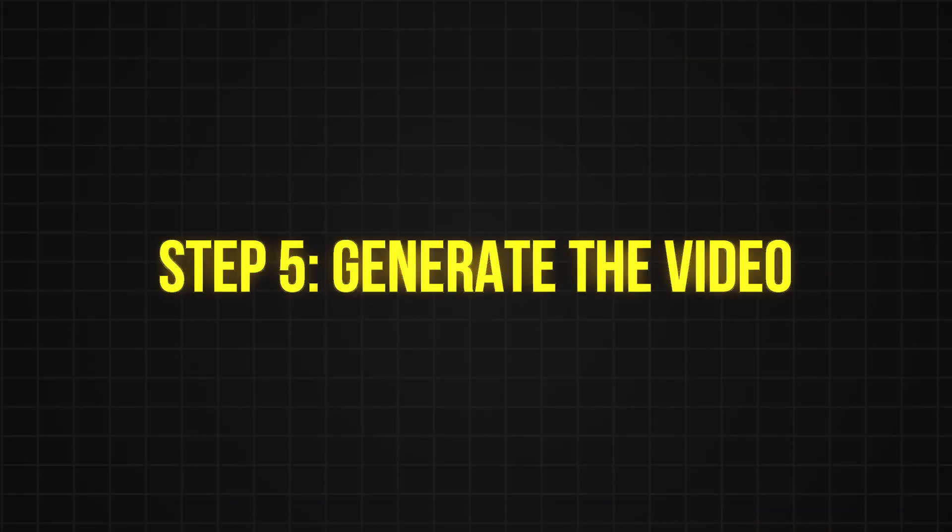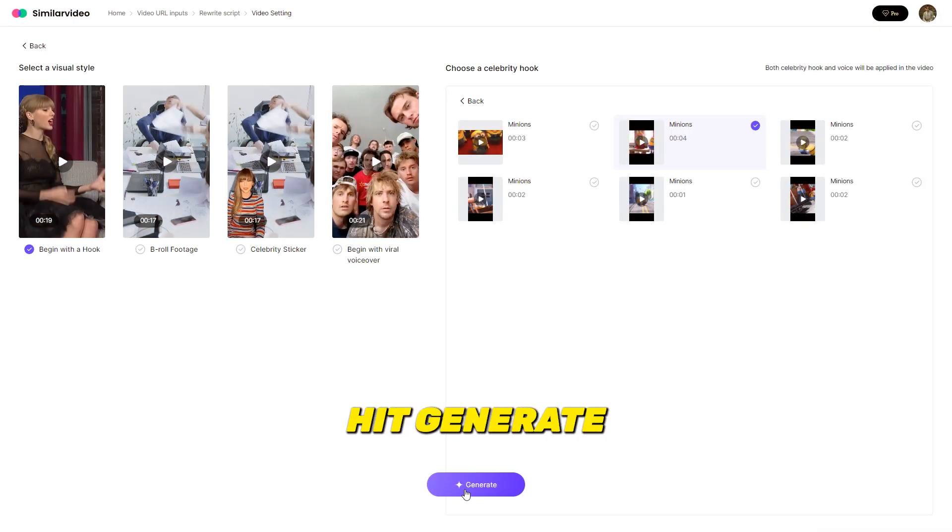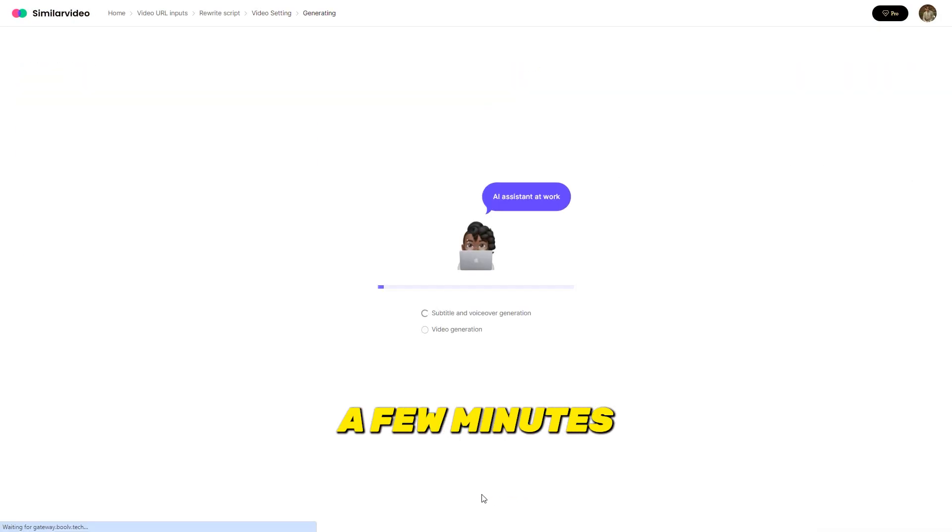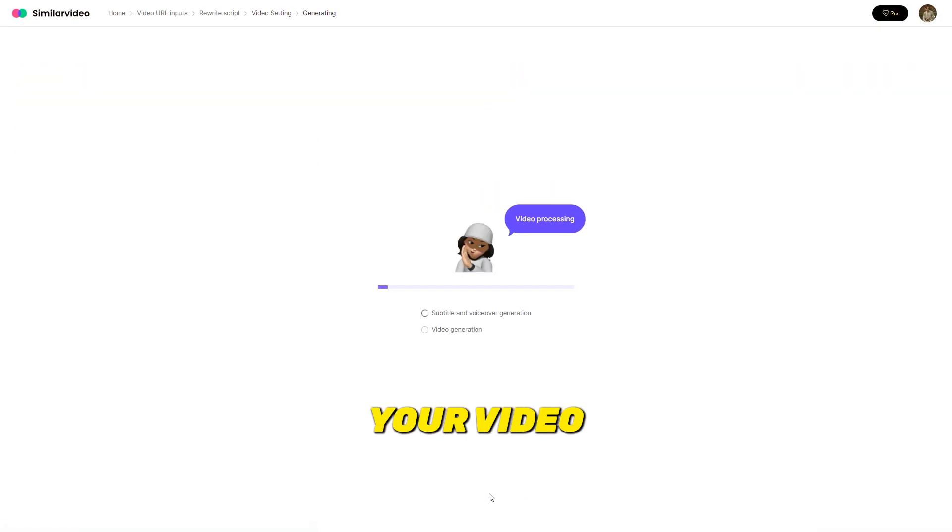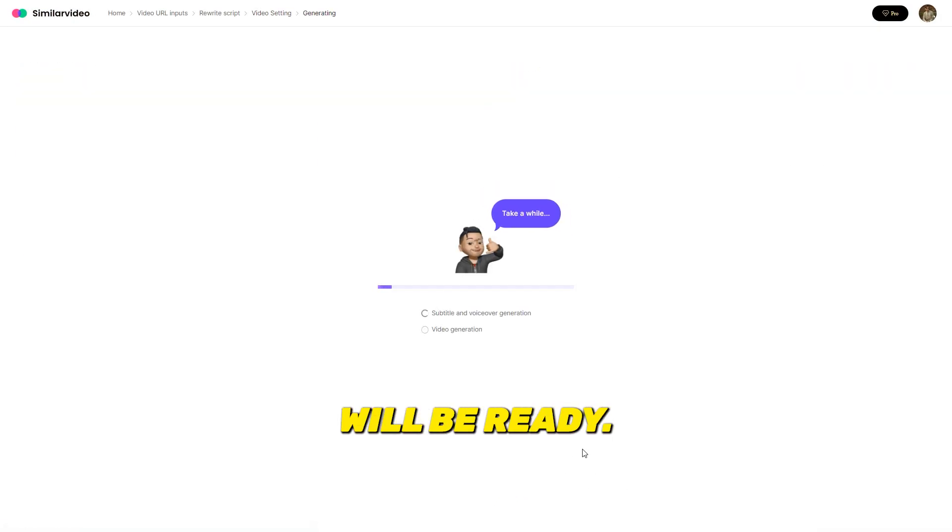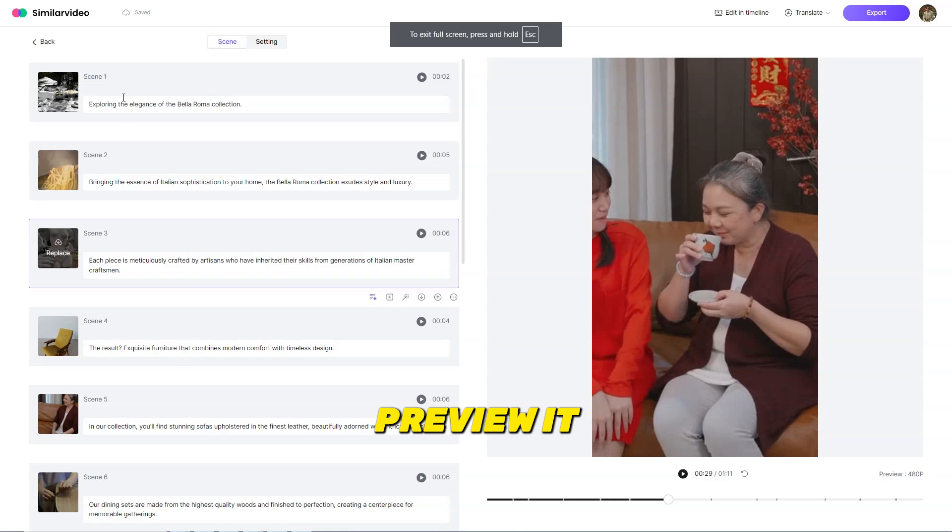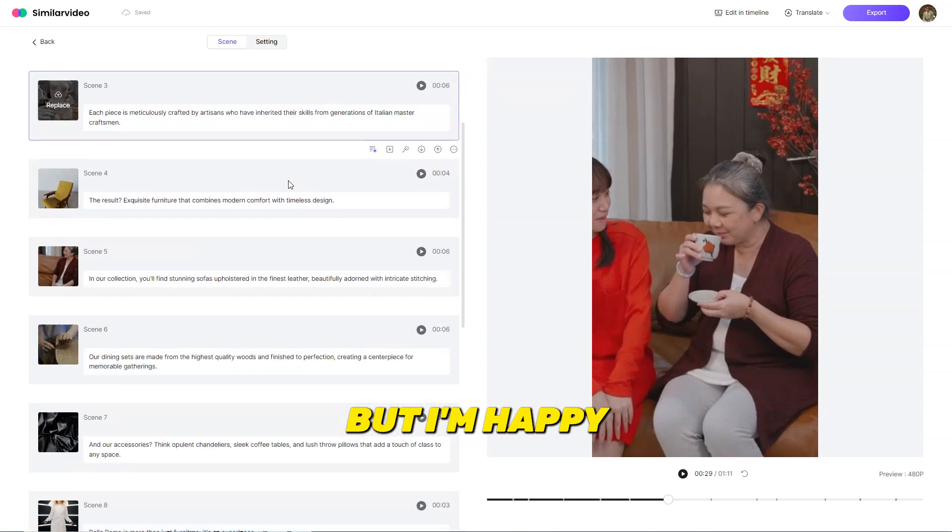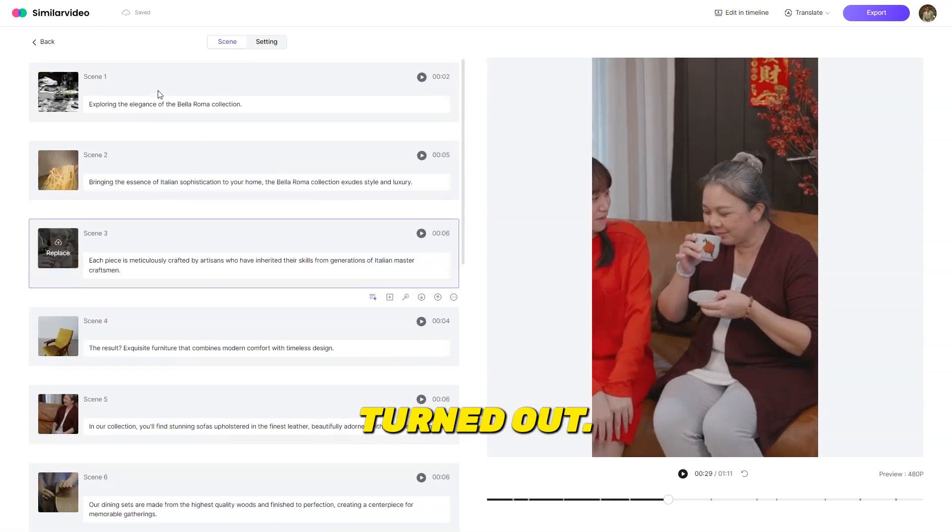Step 5, generate the video. Now, just hit generate and within a few minutes, your video will be ready. You can even preview it and edit scenes if you want, but I'm happy with how mine turned out.